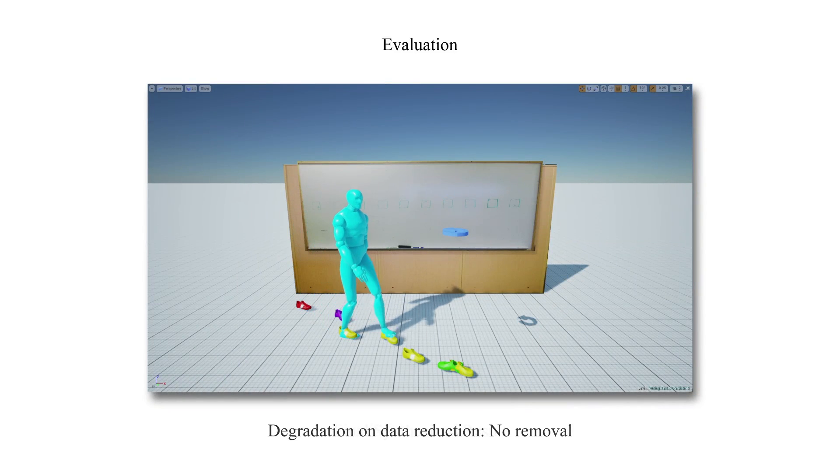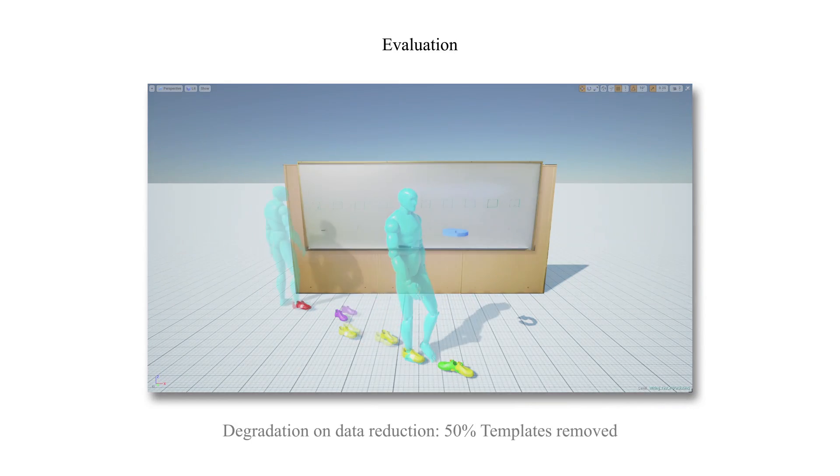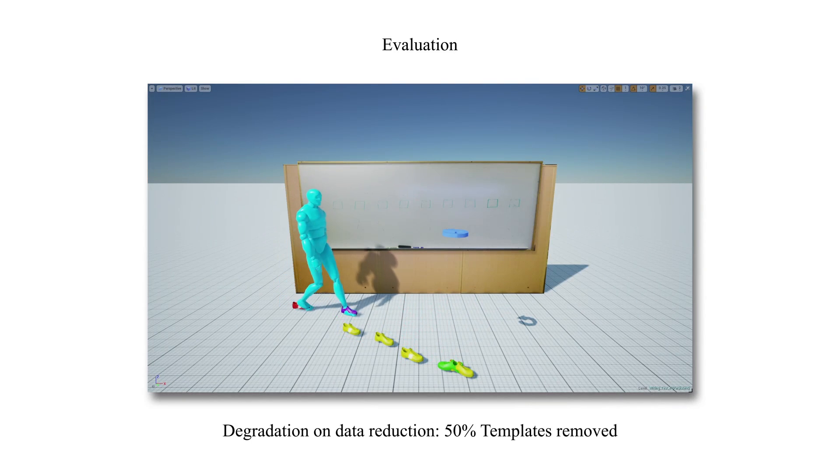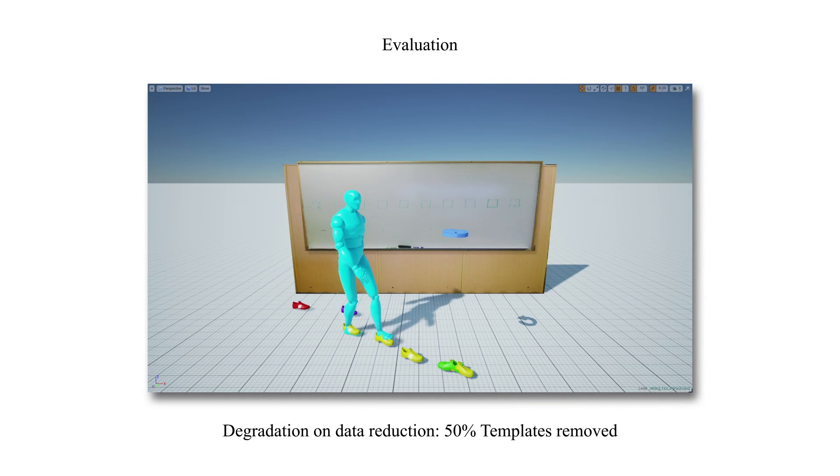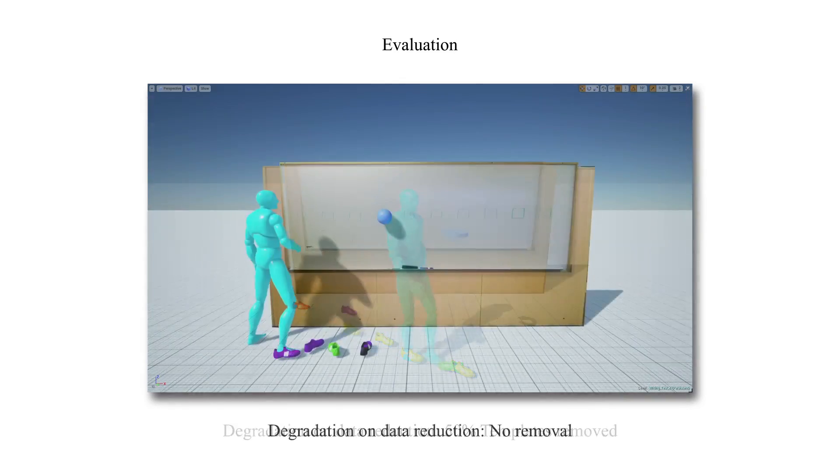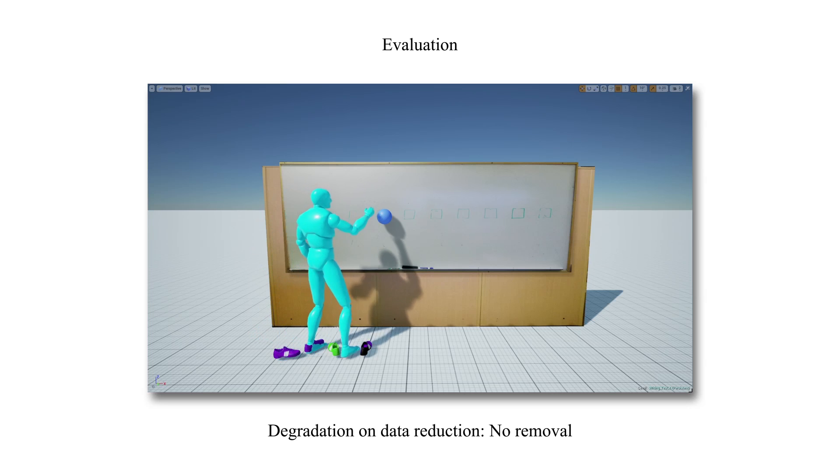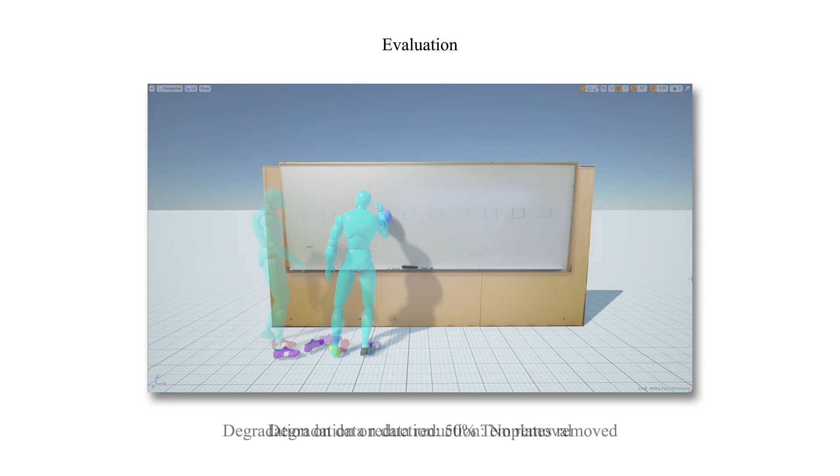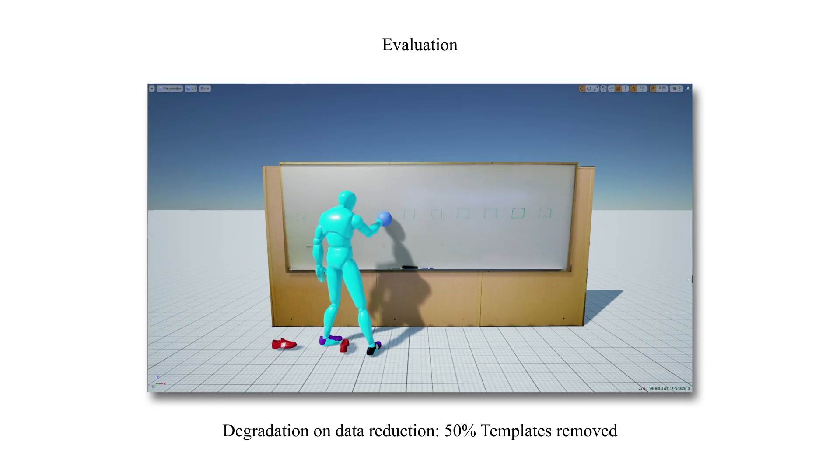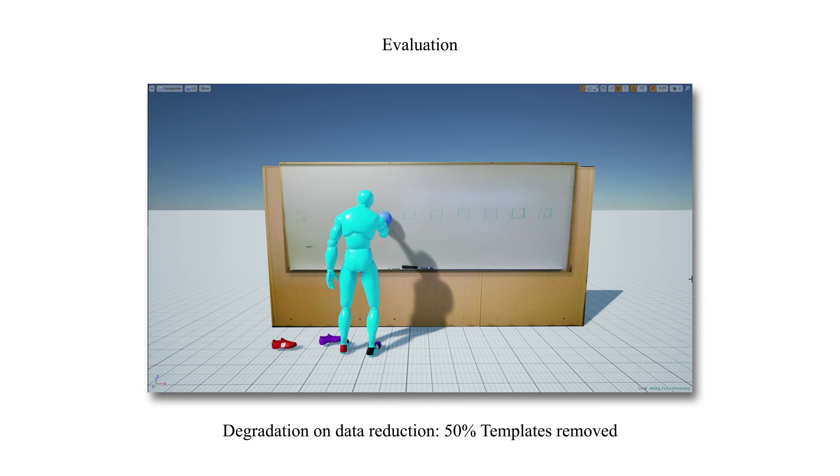Removing half of the templates used for foot-step planning causes reduction in both the quality of the motion produced and the richness observed in modes of task-specific transitions. Thank you for watching.